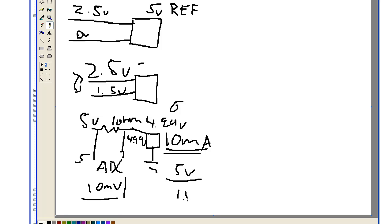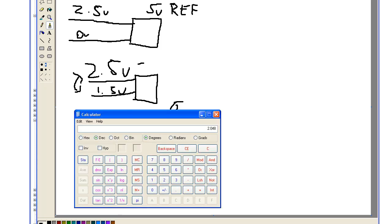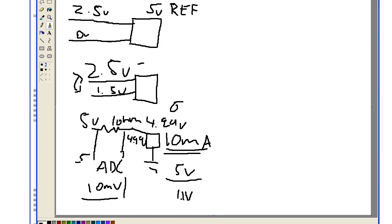So let's say we used the internal reference of 1.1V. Let's see what we would get from that one. So 4.99 times 1024, divide 1.1, so we'd see 9mV. So that's almost about a 1mV increase per 1mA.